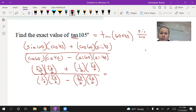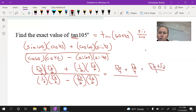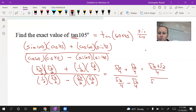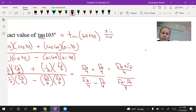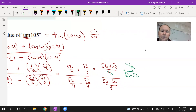Let's take it one term at a time. The numerator: root 6 over 4 plus root 2 over 4, which gives root 6 plus root 2 over 4. The denominator: root 2 over 4 minus root 6 over 4, which is root 2 minus root 6 over 4. This is a complex fraction, so I multiply by 4 over 1, which cancels the 4s.